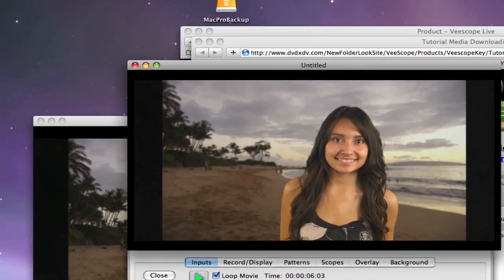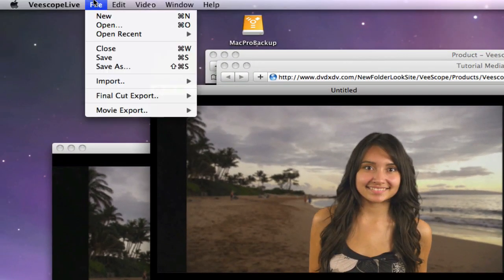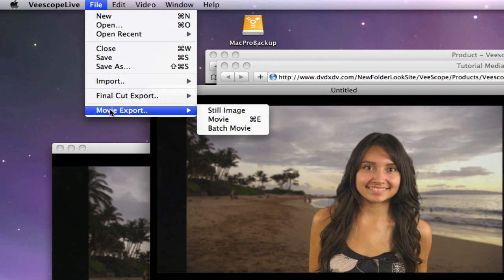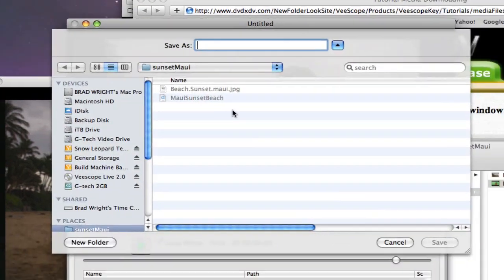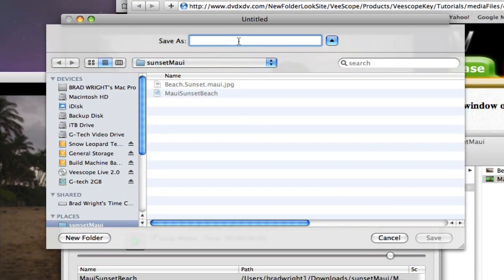Now that you have your scene, select the file menu, movie export, and select movie. Name the movie whatever you like.